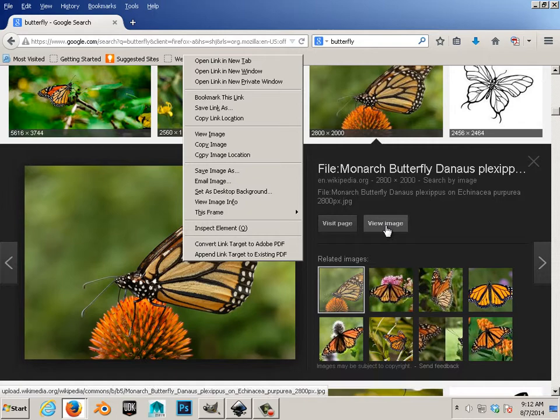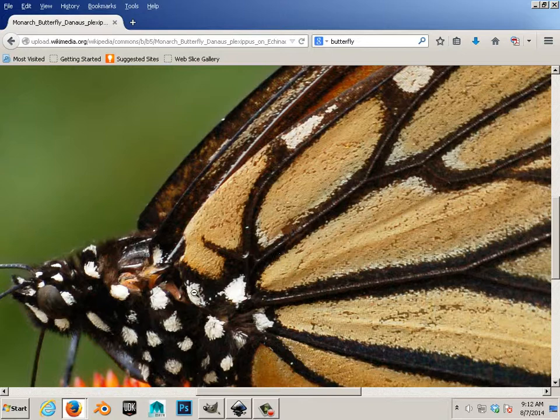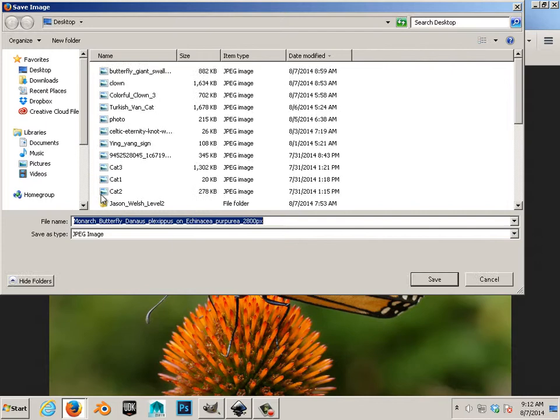Once you find an image on the internet like that and I want you to go find one and notice how much detail there is here. There is a ton of detail. Let's save this image as and save it as a butterfly.